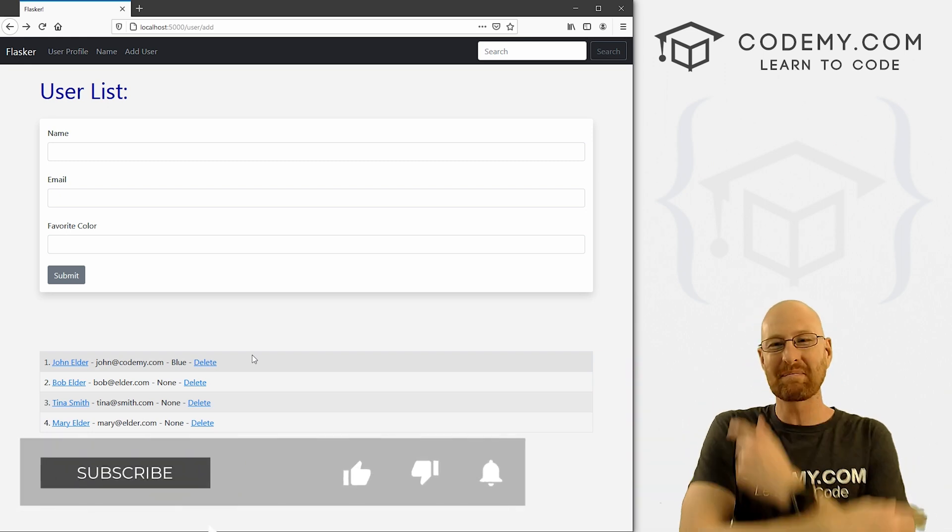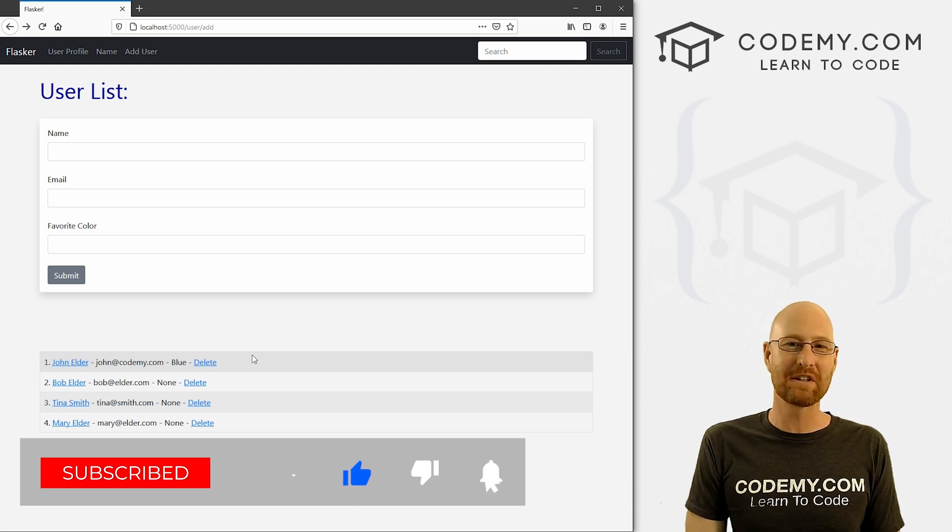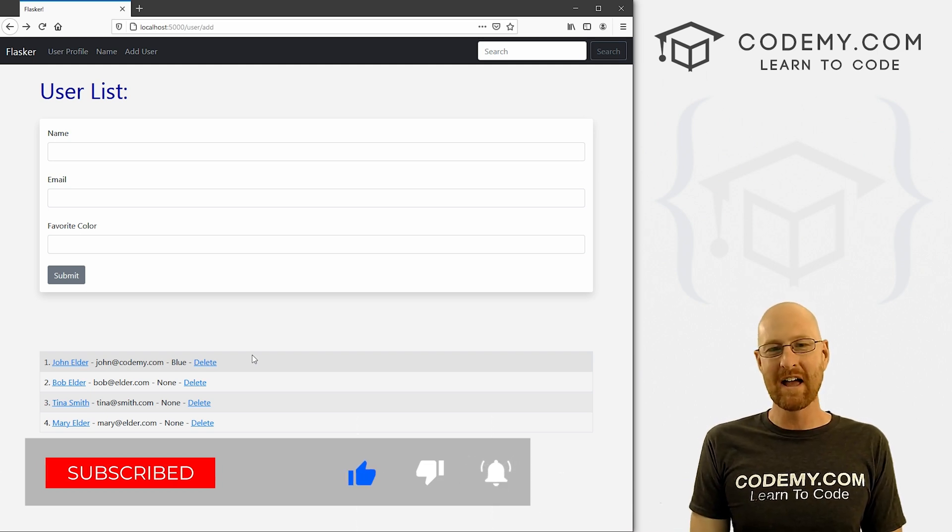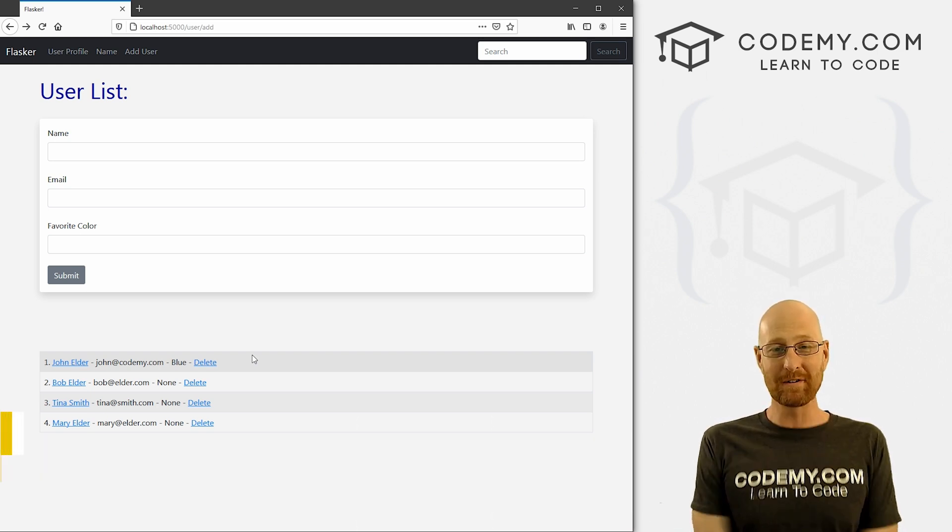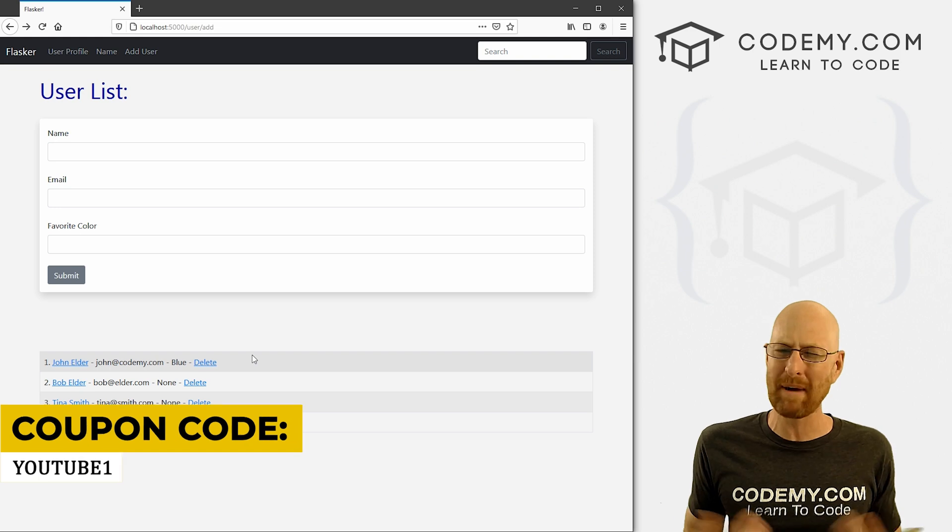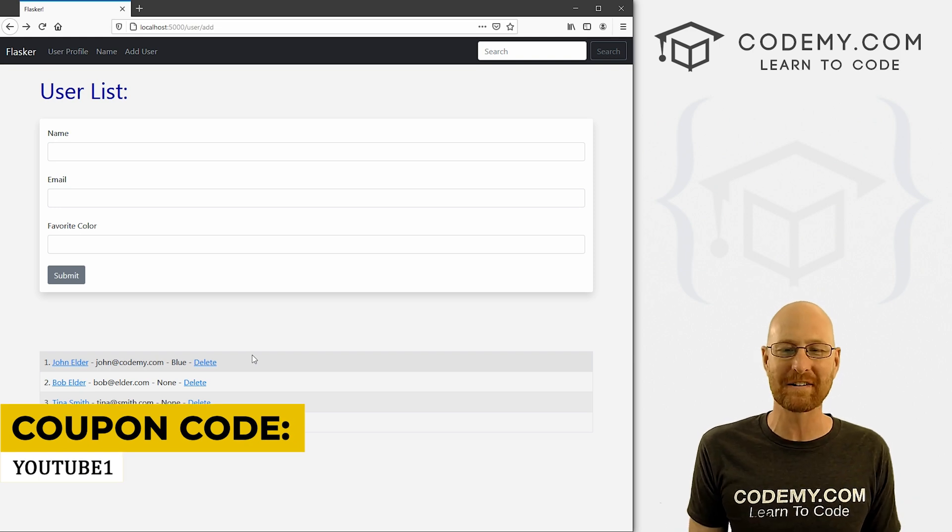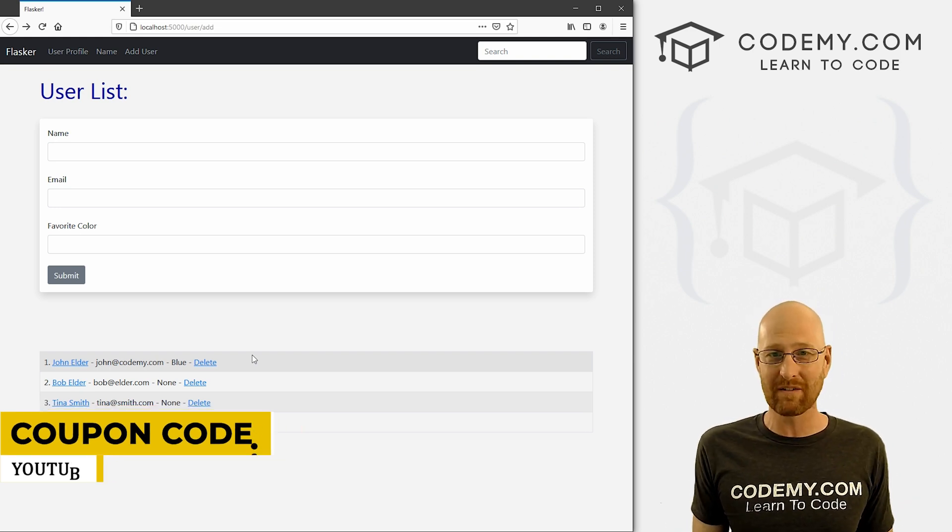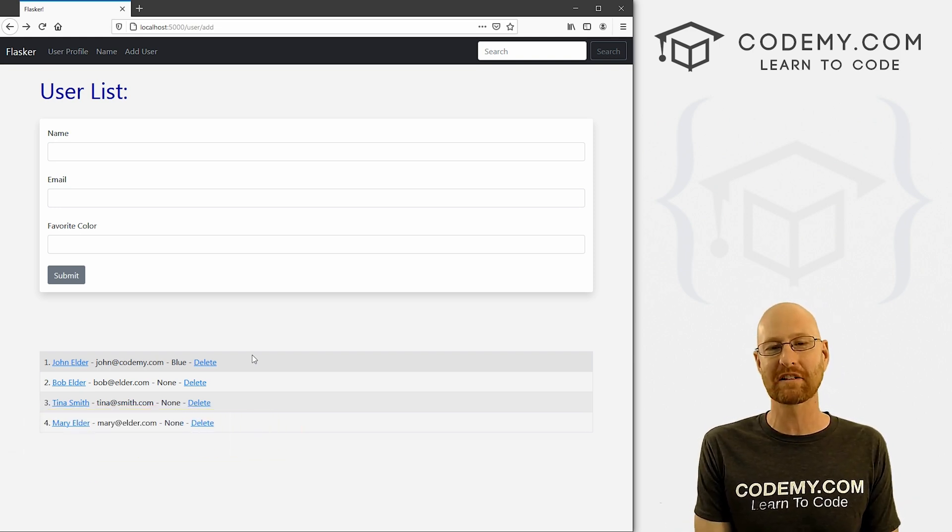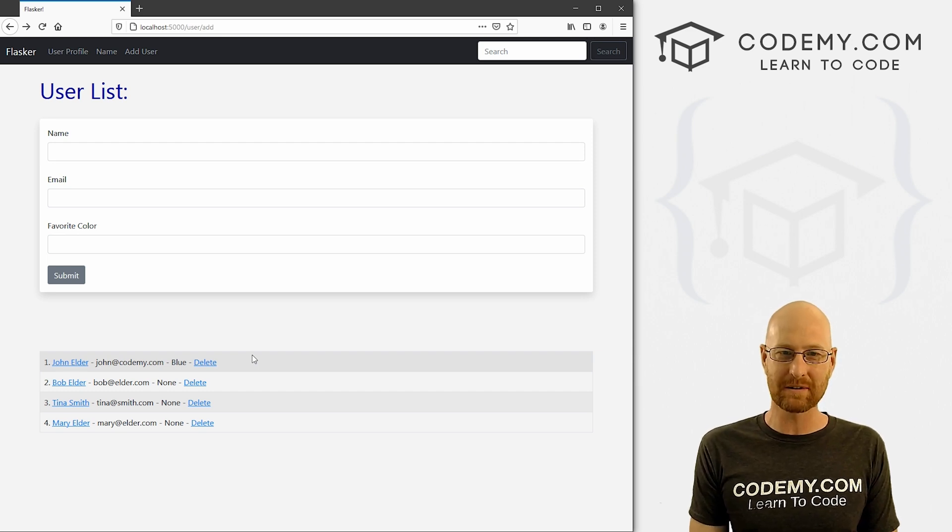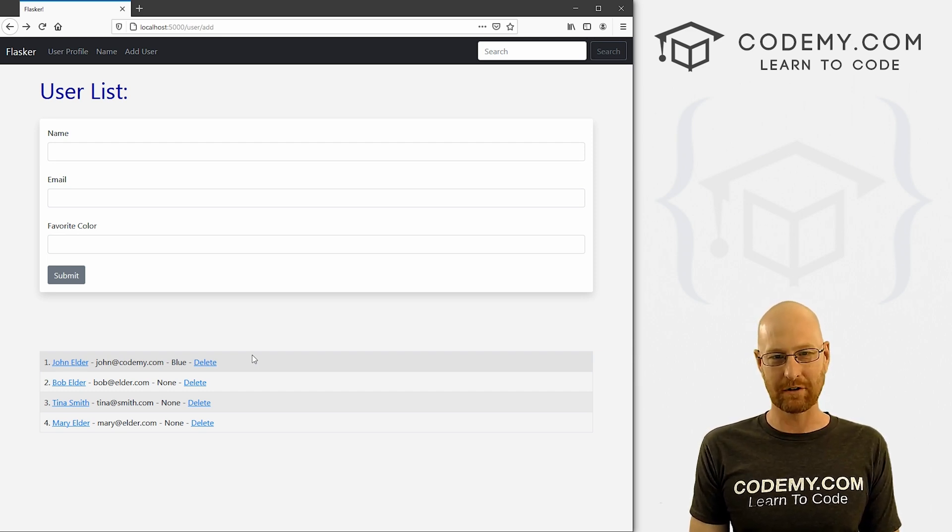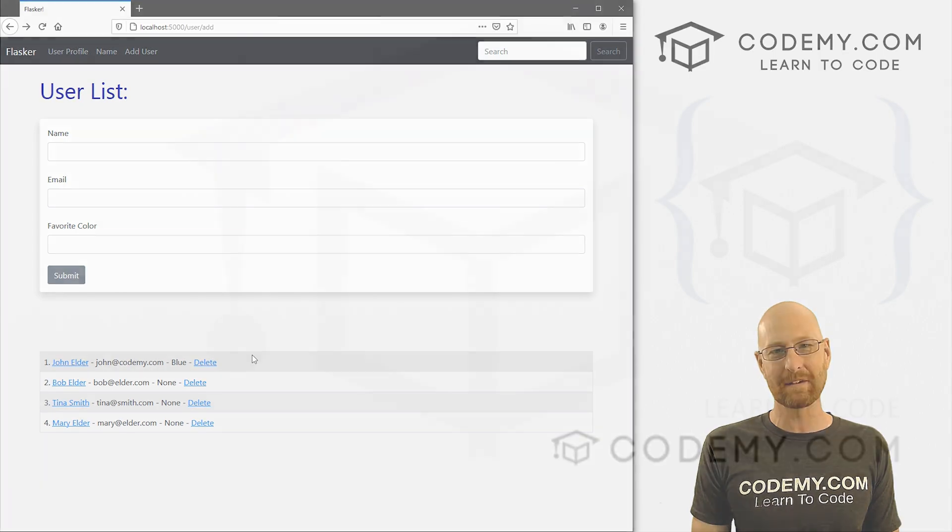If you liked this, be sure to smash the like button below, subscribe to the channel, give me a thumbs up for the YouTube algorithm and check out Codemy.com where you can use coupon code YouTube1 to get $30 off memberships. Pay just $49 to access all my courses, over 47 courses, hundreds of videos, and the PDFs of all my best-selling coding books. Join over a hundred thousand students learning to code just like you. My name is John Elder from Codemy.com and I'll see you in the next video.